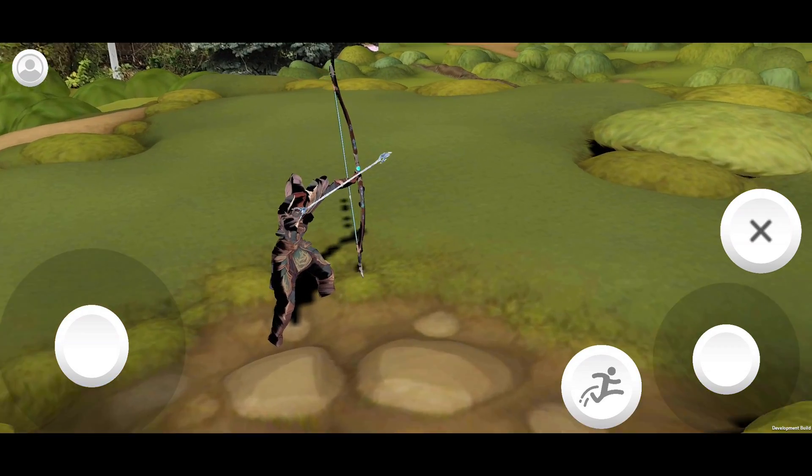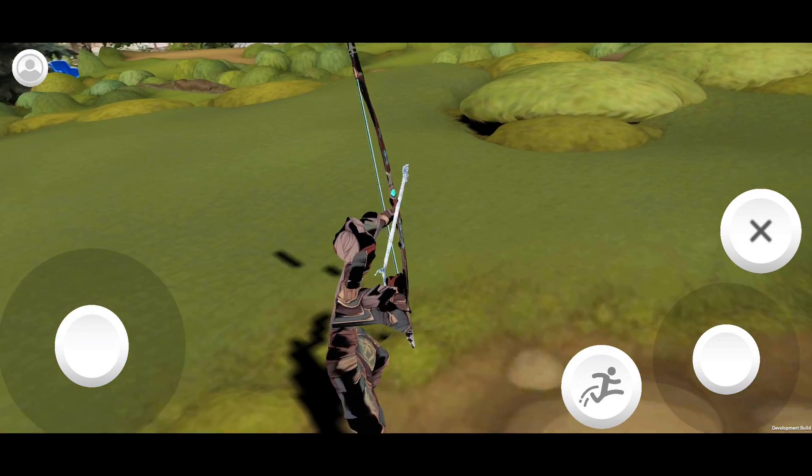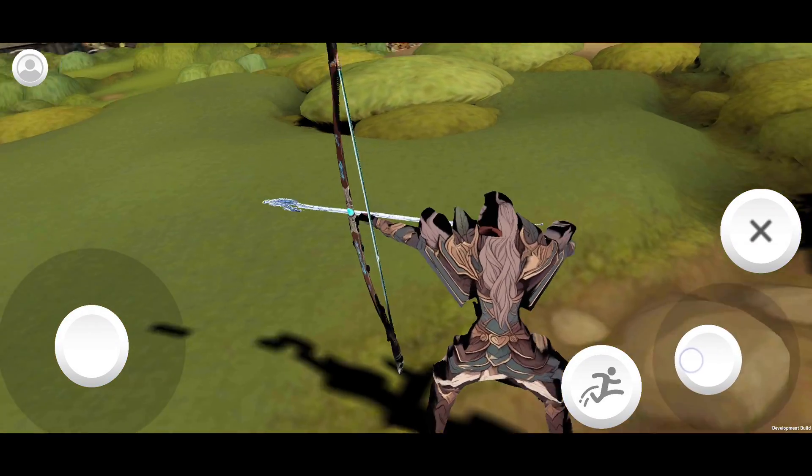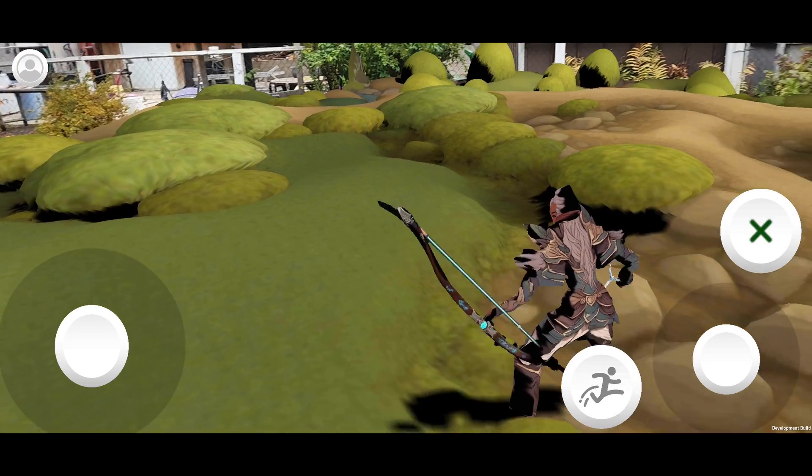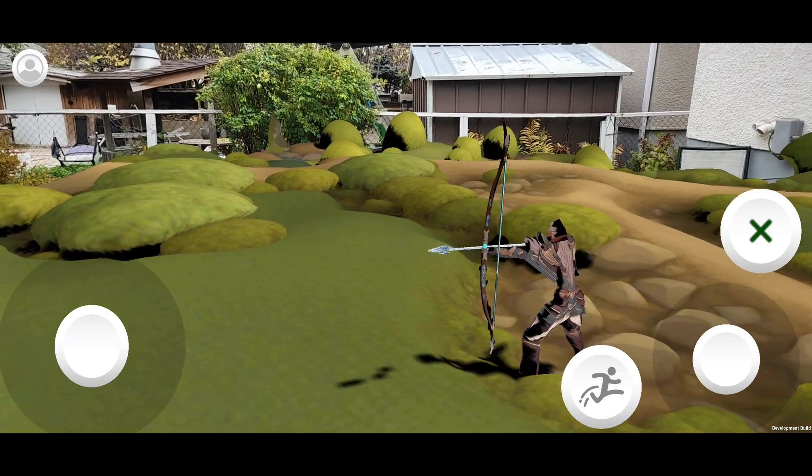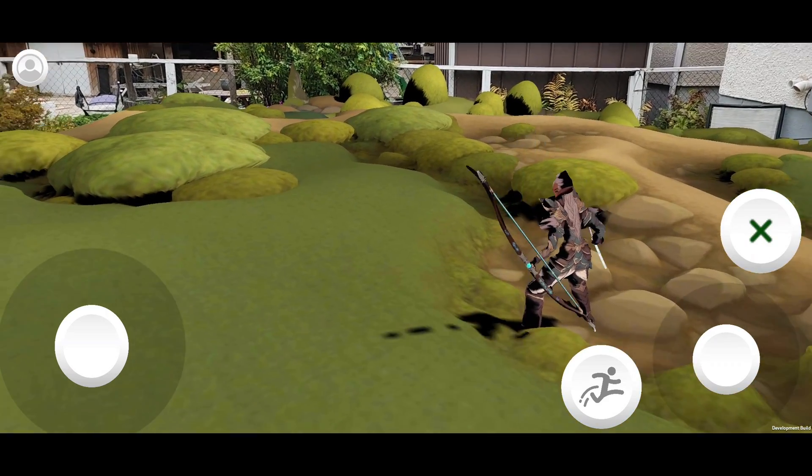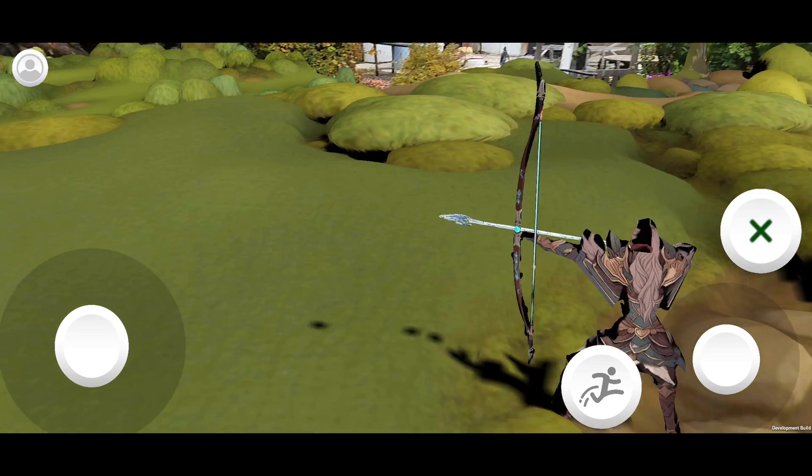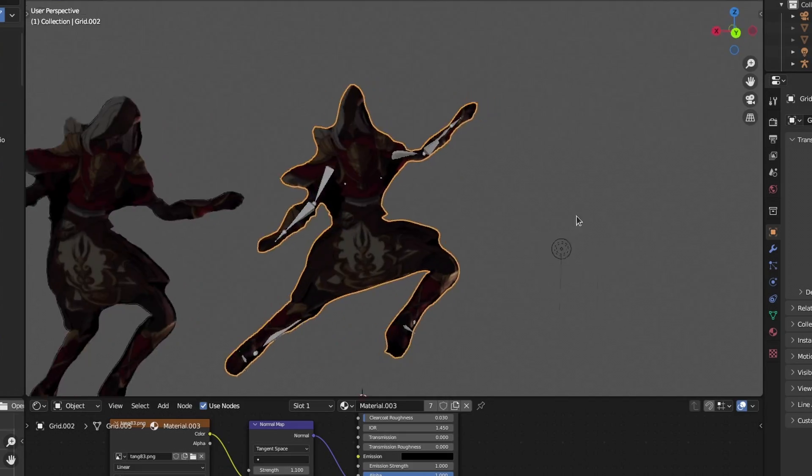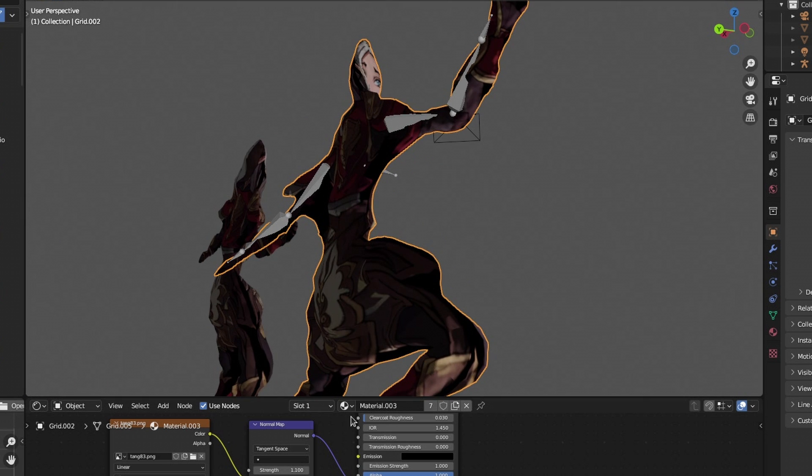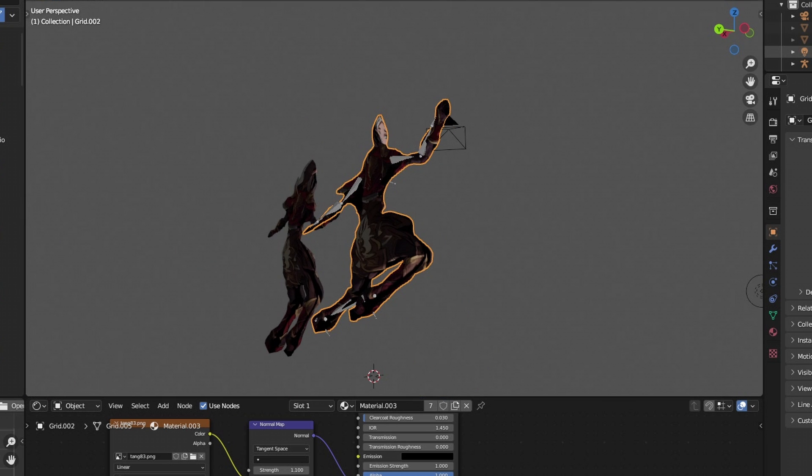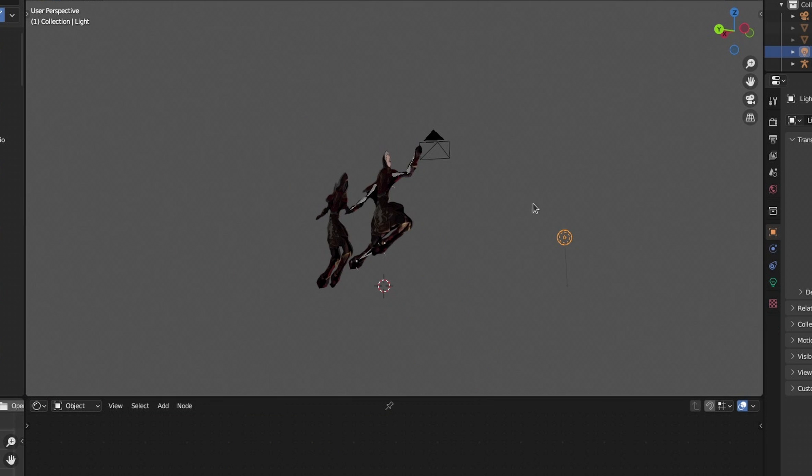The main way of doing that is using normal maps. That way you can maintain a lot of the detail while reducing the polygon count. However, one of the things that comes up is that I was using object space normal maps previously, and those don't respond to mesh movement.